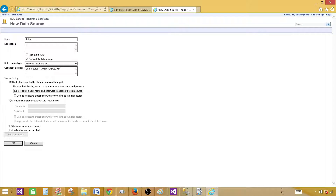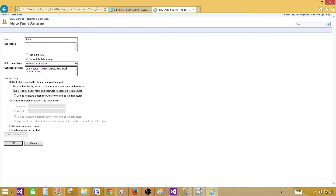Once I paste the server name, I'll add a semicolon as a terminator, and then the next part is 'initial catalog.' Initial catalog equals the database name — in our case it is 'sales.' We're all good here.